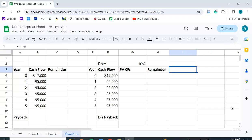It tells us how fast we get our money back. Now if you happen to be a chief financial officer of a company and you're pitching a project to the board of directors, the board is going to be made up of business savvy people. However, not everyone there is necessarily an expert in finance. So if you start talking about NPV, IRR, or some of these other methods, that may be somewhat confusing to them.